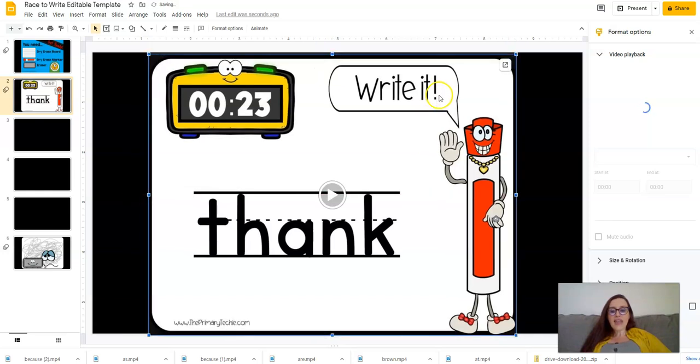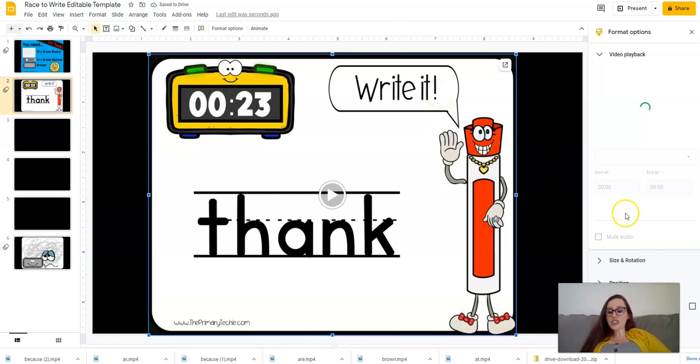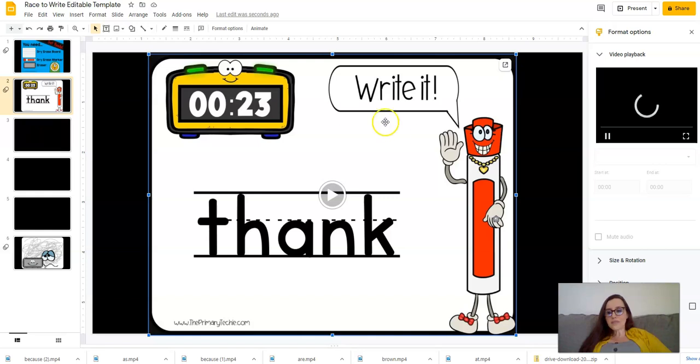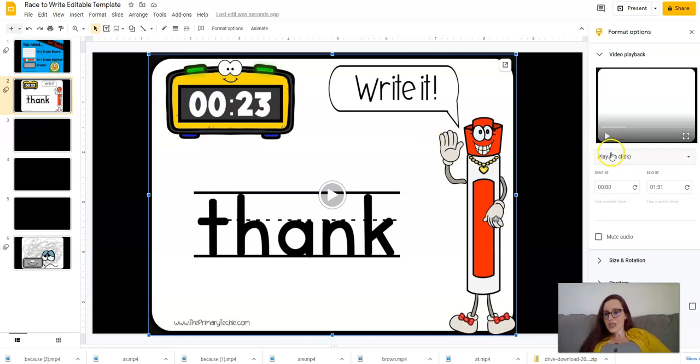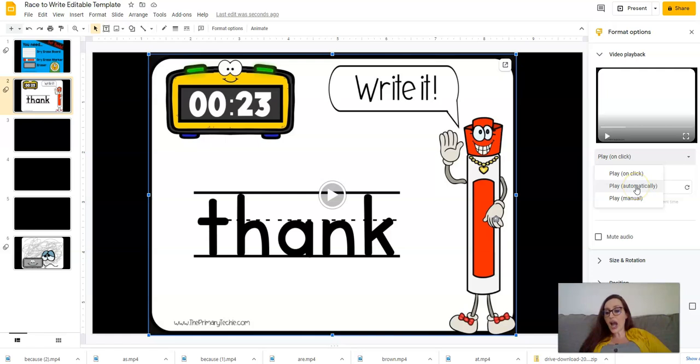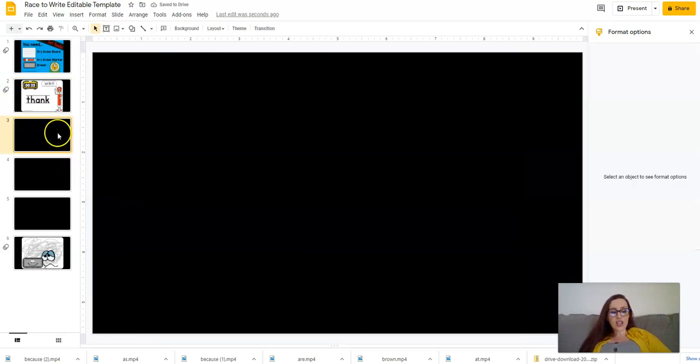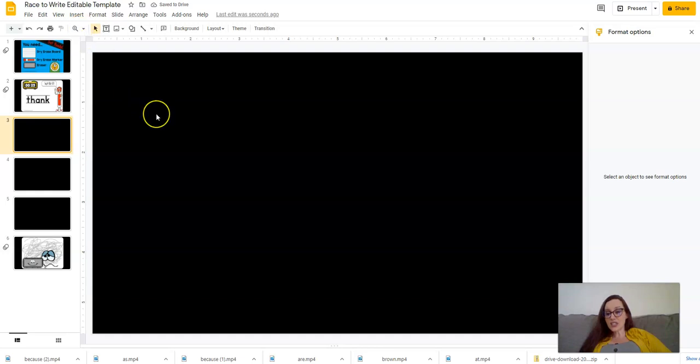And then I would change the timing of this to start automatically. So my computer's thinking about it for a second. Right here where it says play on click, we're going to change it to say play automatically. And then go to the next one, insert another word, play automatically.